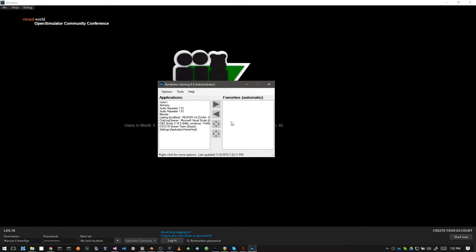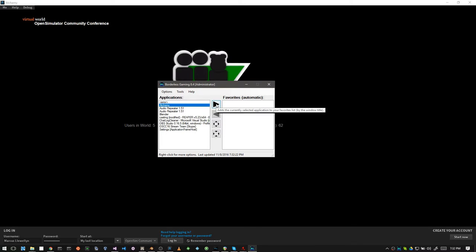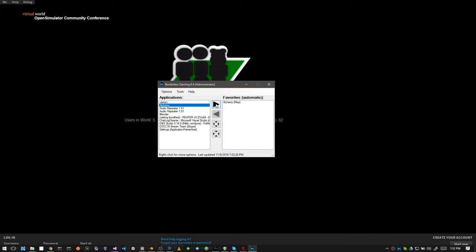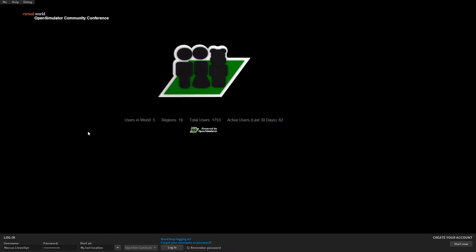So I just switch back over to Borderless Gaming, and my Alchemy program has appeared in my list. I just click select it, and I can stick it over my favorites. Wait a minute, and wham! I have it looking as though it's full screen. And that is very nice.